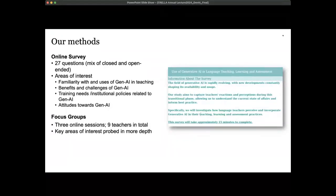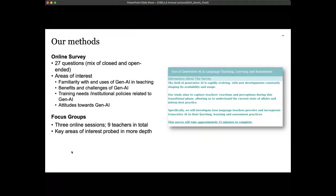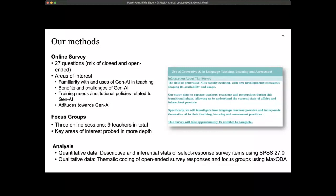We also conducted three focus groups to get more depth from what was coming out in our surveys and to get a wider range of perspectives. We had nine teachers in total across three online sessions, which brought diversity and more depth to what we had gathered in the surveys. For analysis, we used quantitative data analysis including descriptive and inferential statistics, and for the qualitative analysis we did thematic coding.